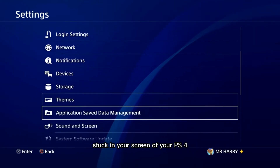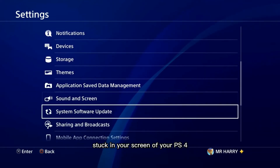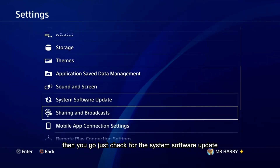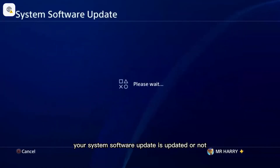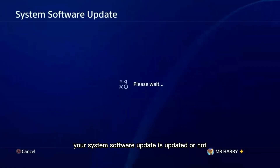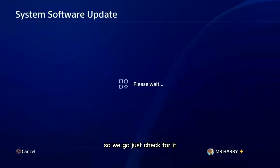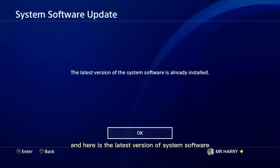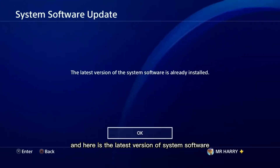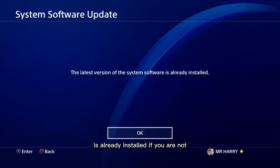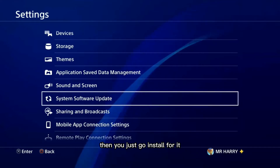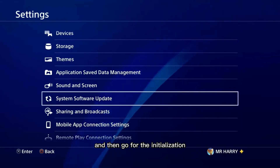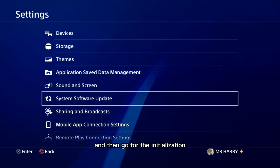If your PS4 screen is stacking, first go check for the system software update to see if your system software is updated or not. Here the latest version is already installed, but if yours is not, go ahead and install it.